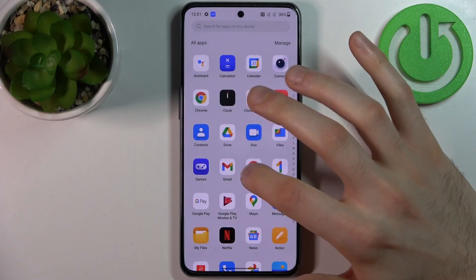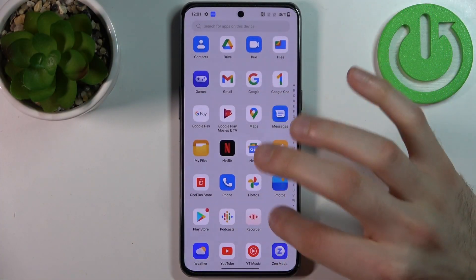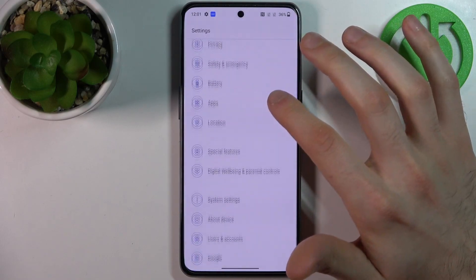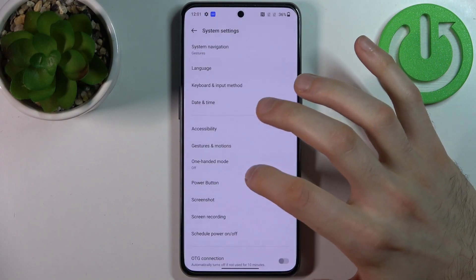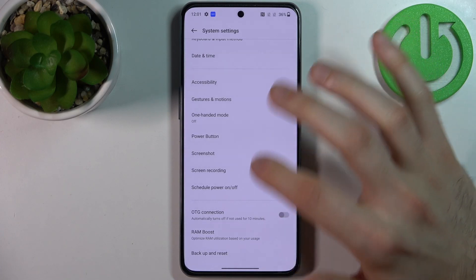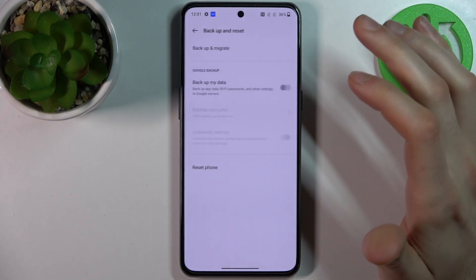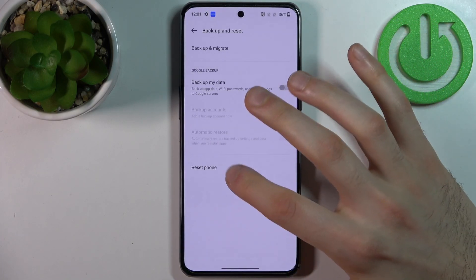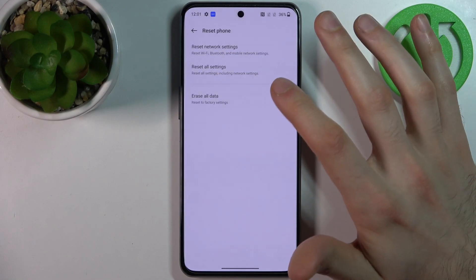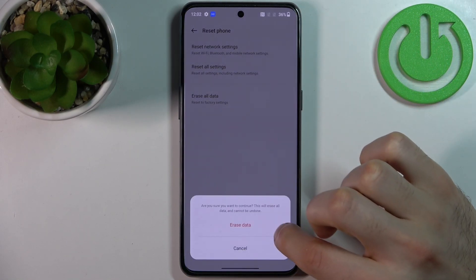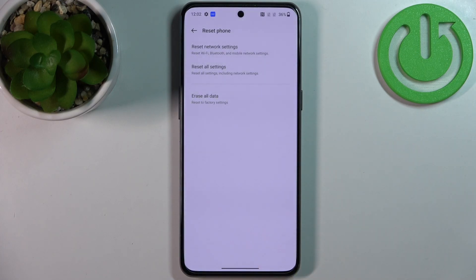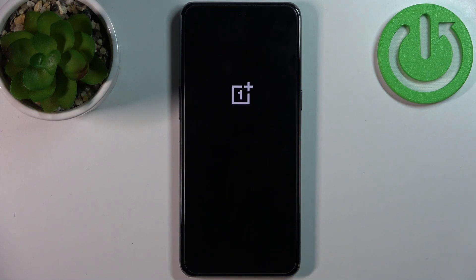To do this, firstly you have to open Settings, then go to System Settings, then go to Reset — or Backup and Reset — then select Reset Phone, Erase All Data, then Erase Data, and confirm once again. After that, your device will restart in about a minute or two.